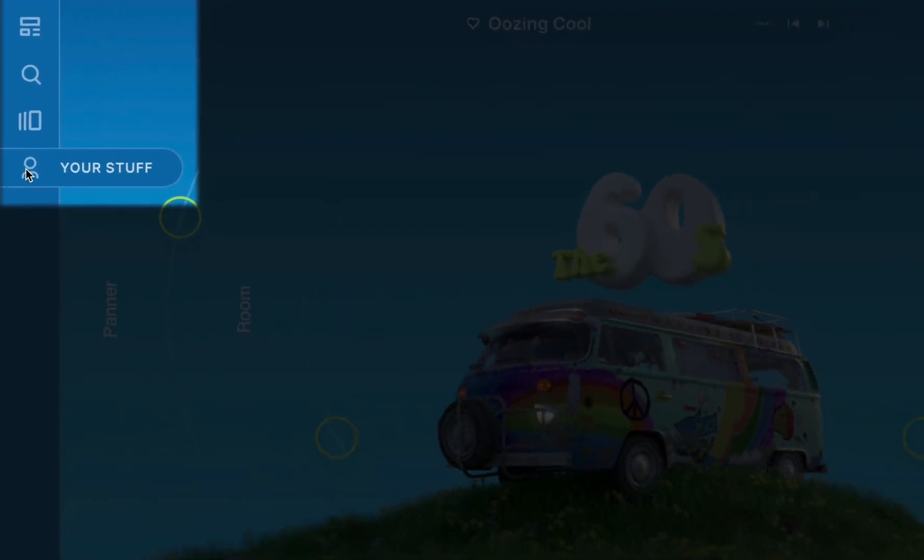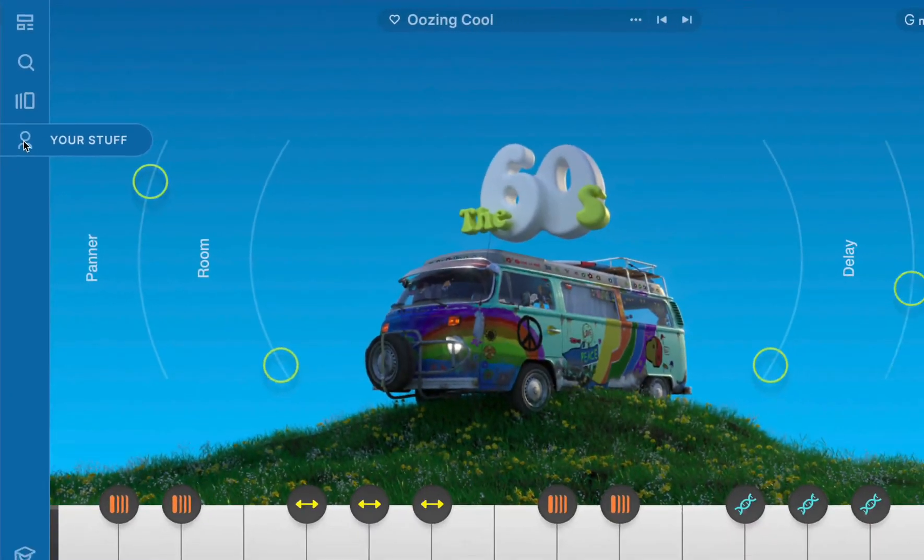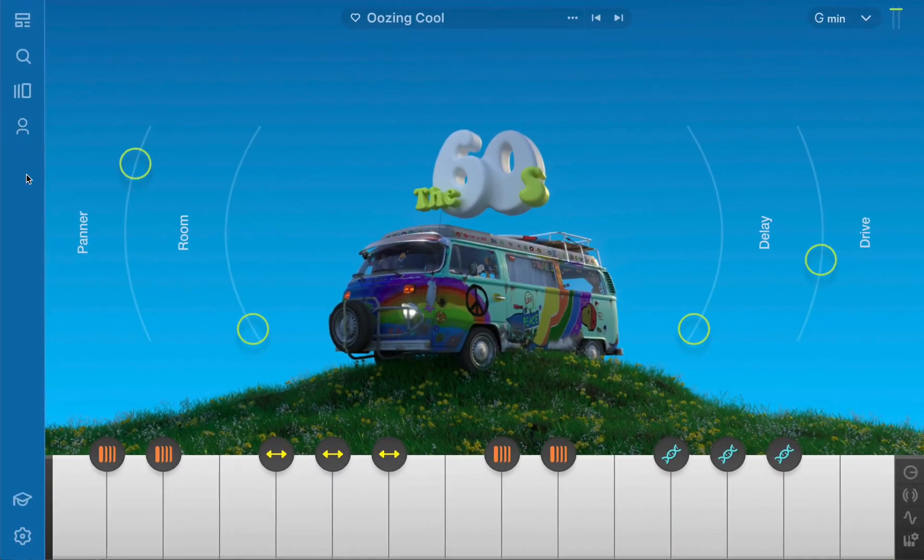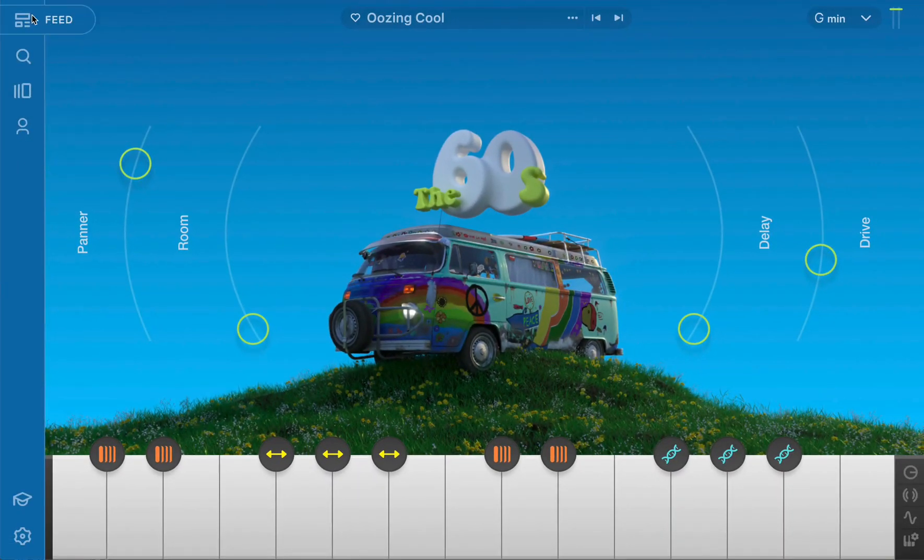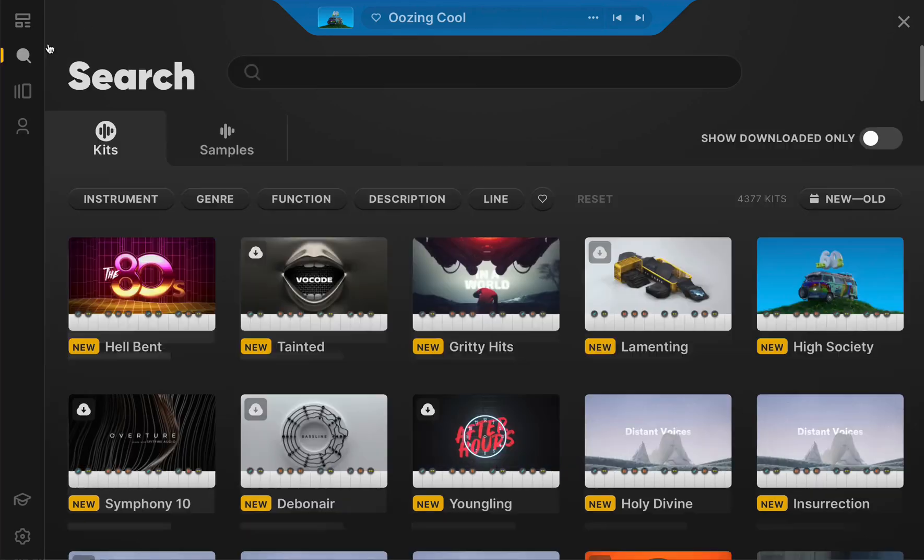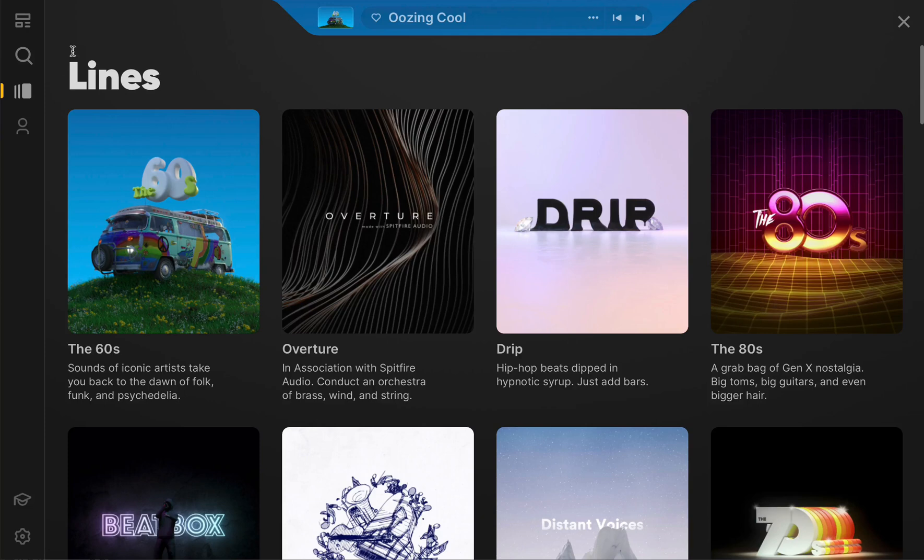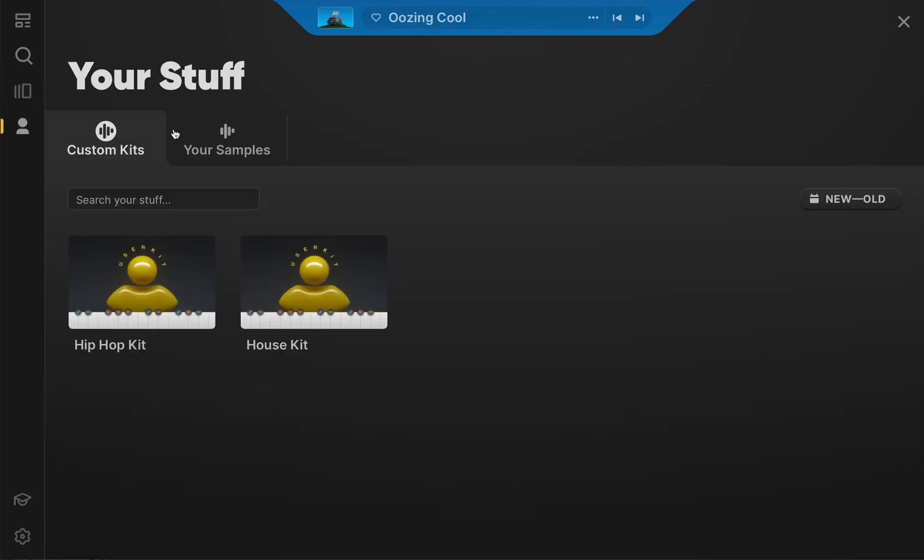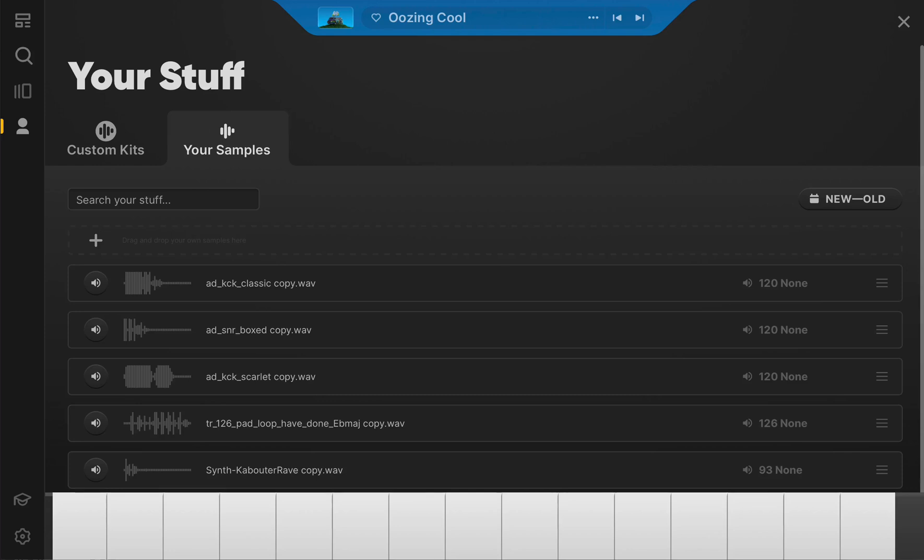and Your Stuff tabs located on the left side of the window. Select Feed to peruse what's new and recommended kits, Search to zero in on the perfect sound, Lines to browse like-minded kits, or Your Stuff to access customized kits and user-imported sounds.